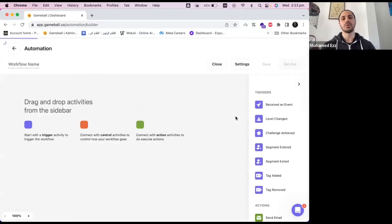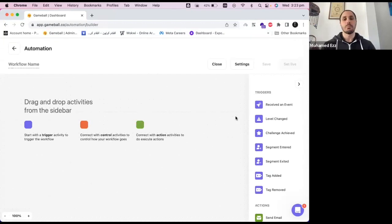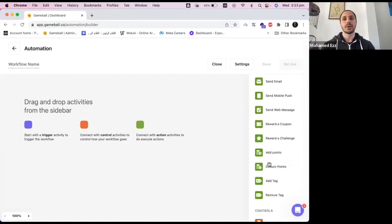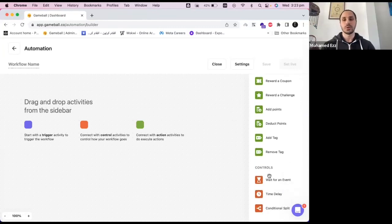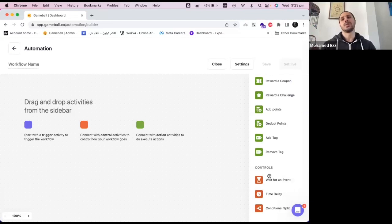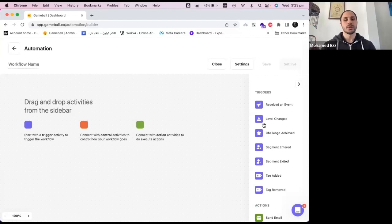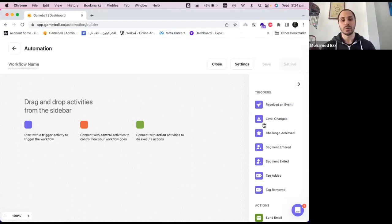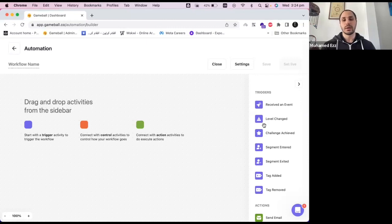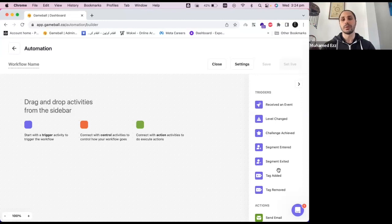This will prompt you to a wide blank canvas where you will be able to find a menu with three main sections: the triggers, actions, and controls. Each section has unique elements that you can use to build your automation flow. So let's start with the triggers. Those are the elements that you need to start your automation flow with, such as setting up a certain event. Maybe that event might be like a customer is adding something to their cart or maybe a customer viewing a certain page, other triggers like achieving a certain challenge or entering a new level or a segment and other triggers that you can use.